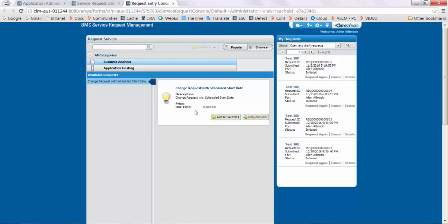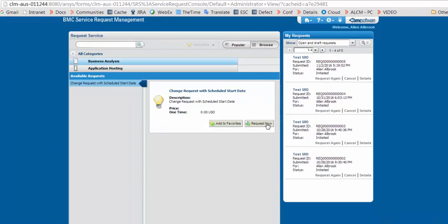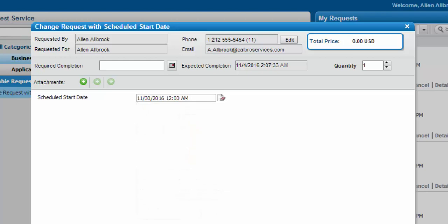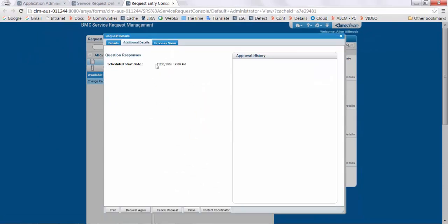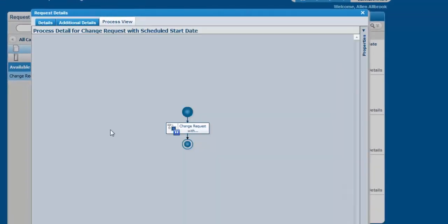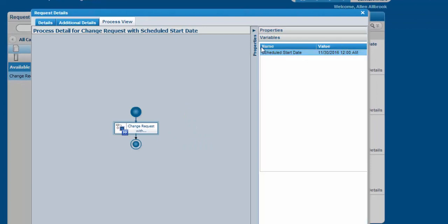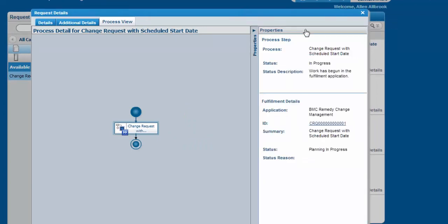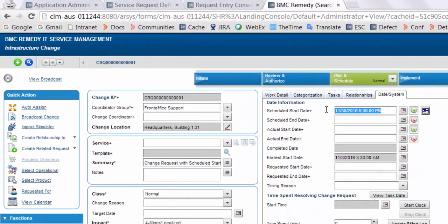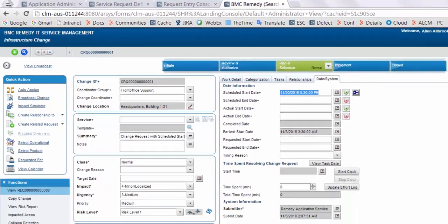Now log in to entry console and open the SRD to submit. Select the schedule start date and submit the SRD. In additional details, this is the user's response. In process view, the date entered by the user is mapped to the schedule start date field. Open this change request, go to the date system tab, and you will see that the response entered by the user is now directly visible in the schedule start date field.